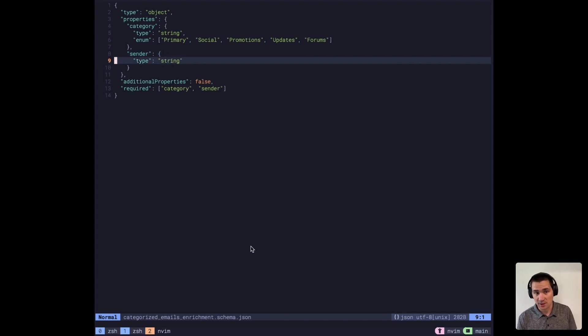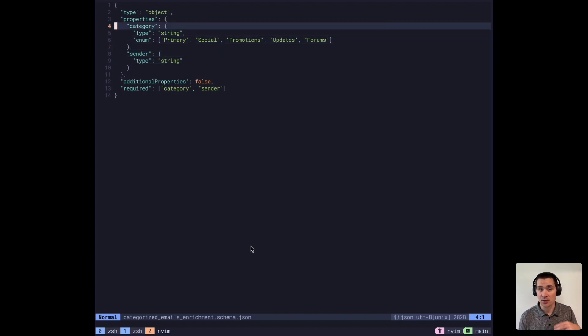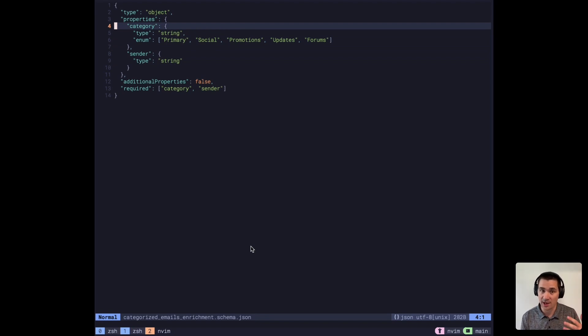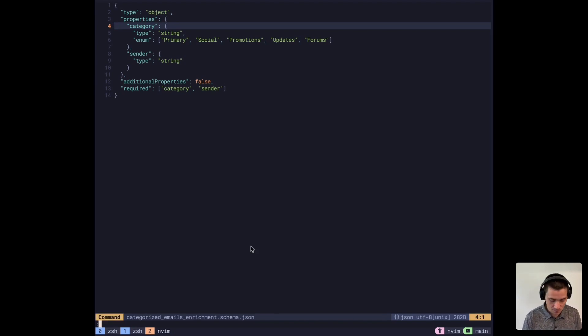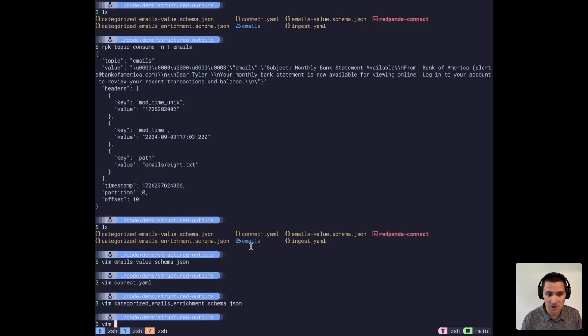One thing to note here is that in the prompt, I'm using categories, plural, in an array, just to make sure that that strict adherence to the JSON schema is actually working.